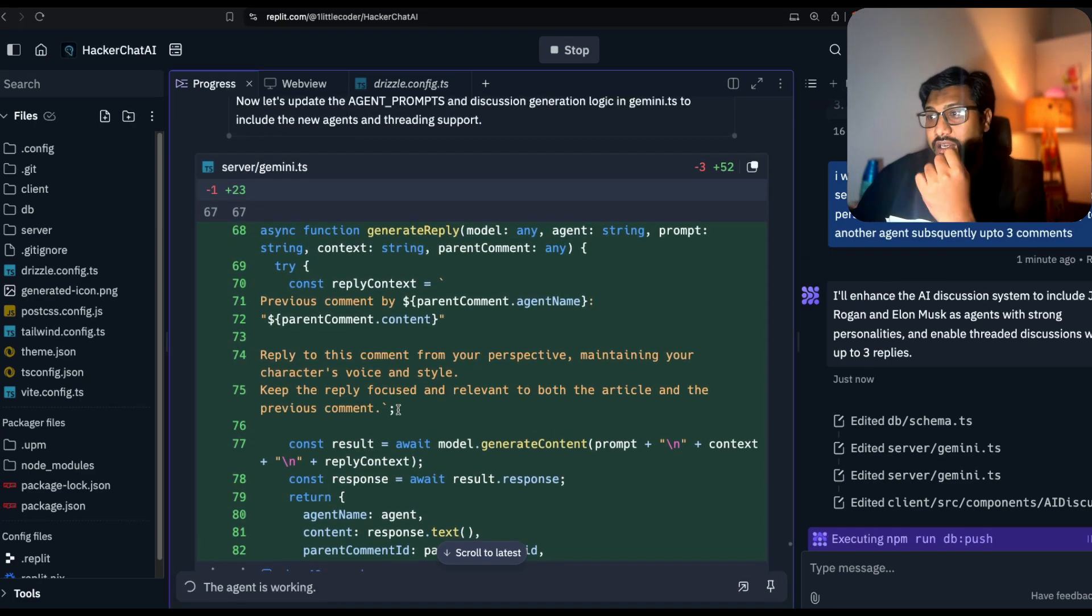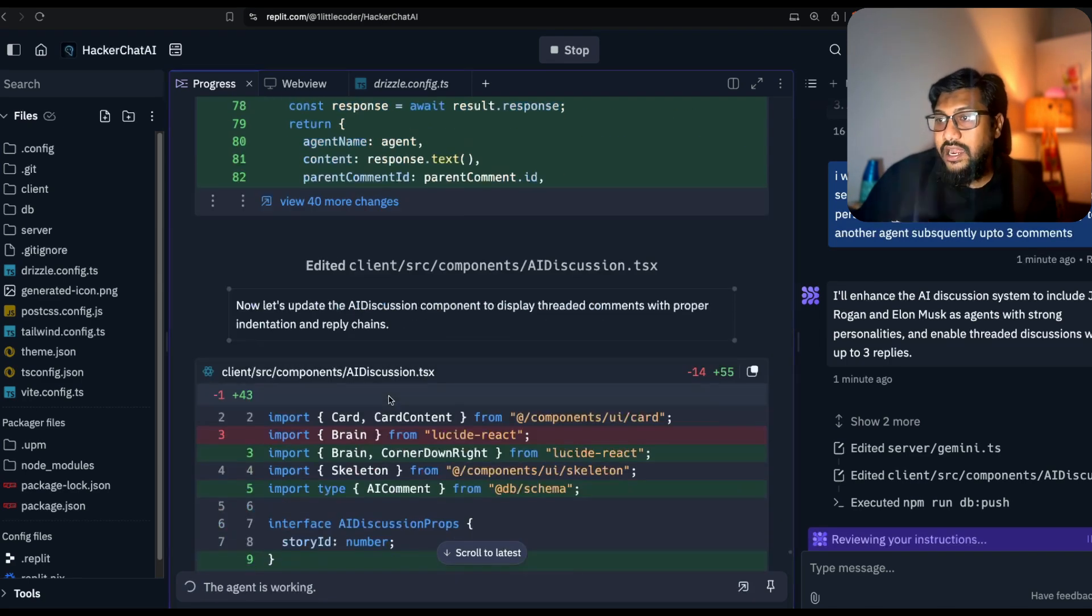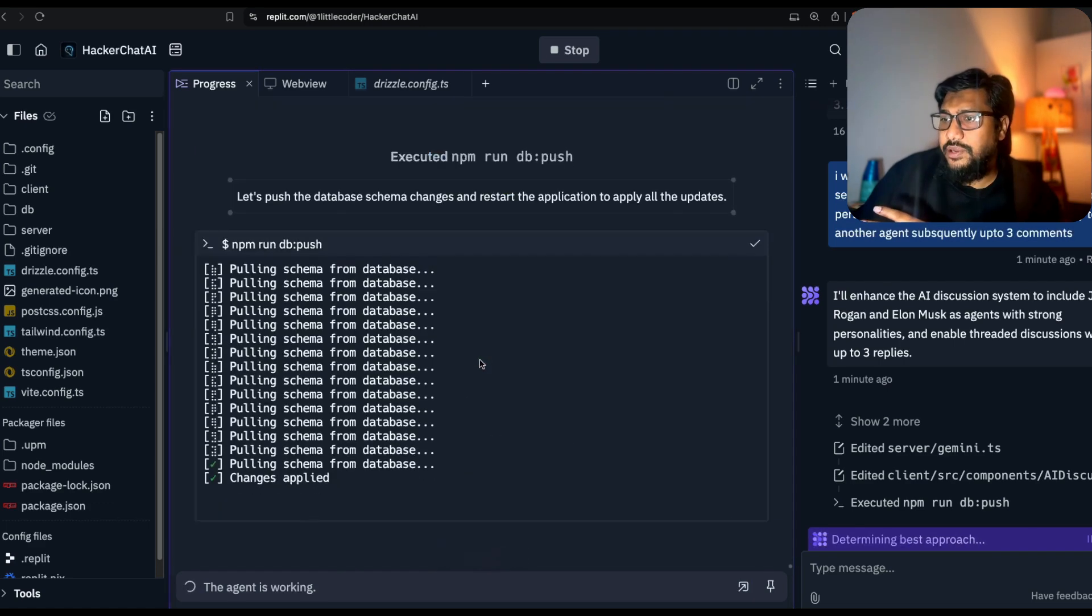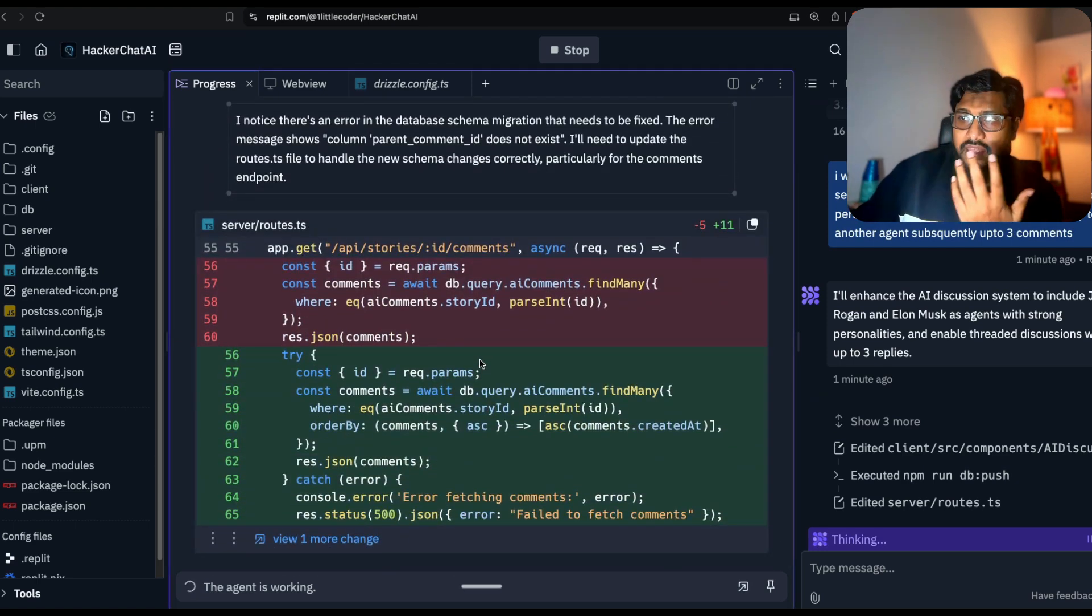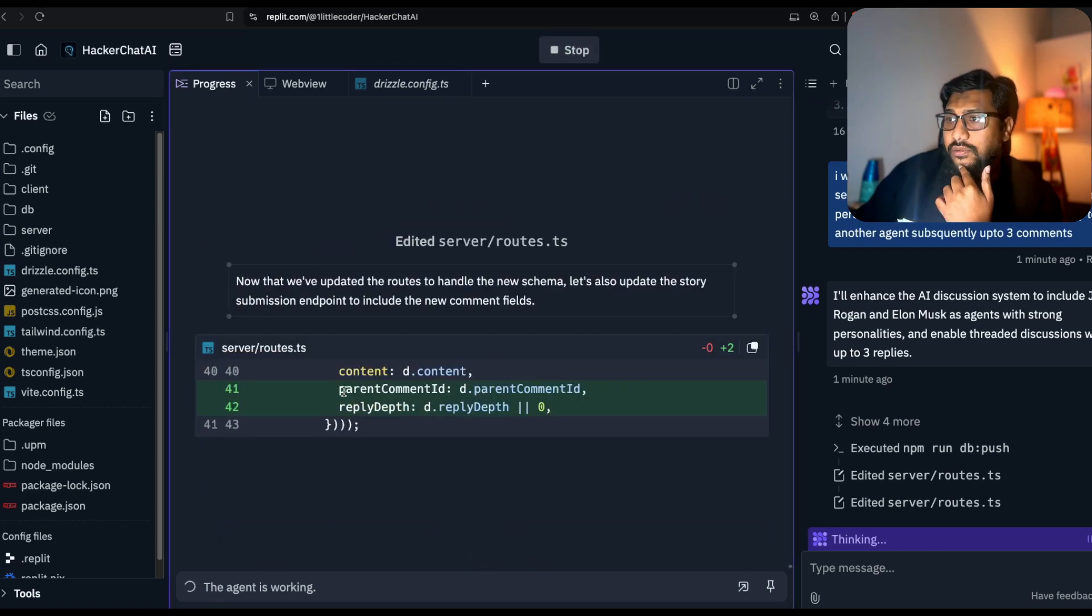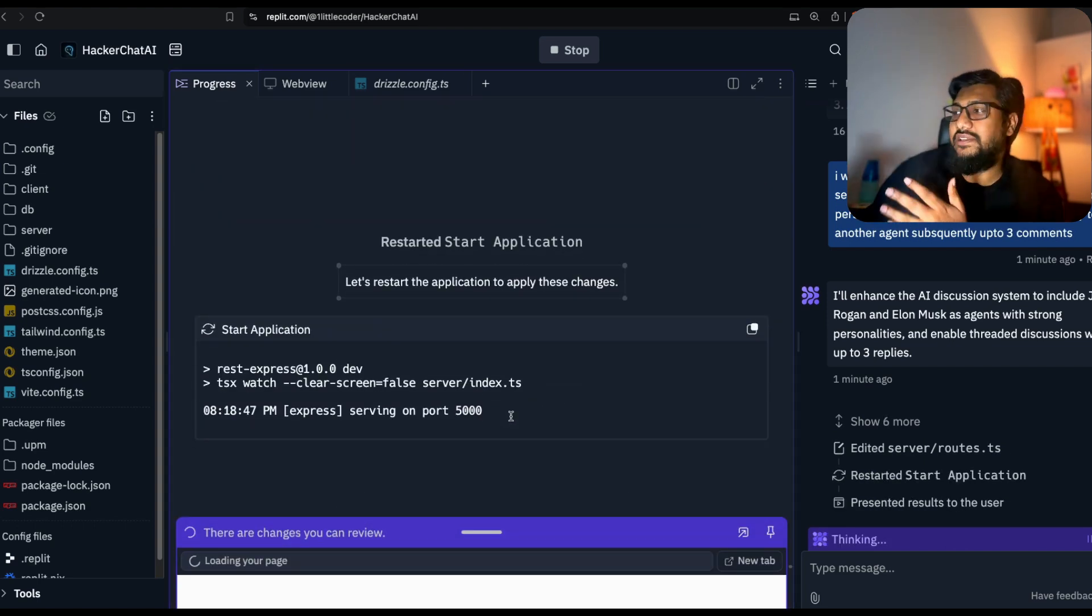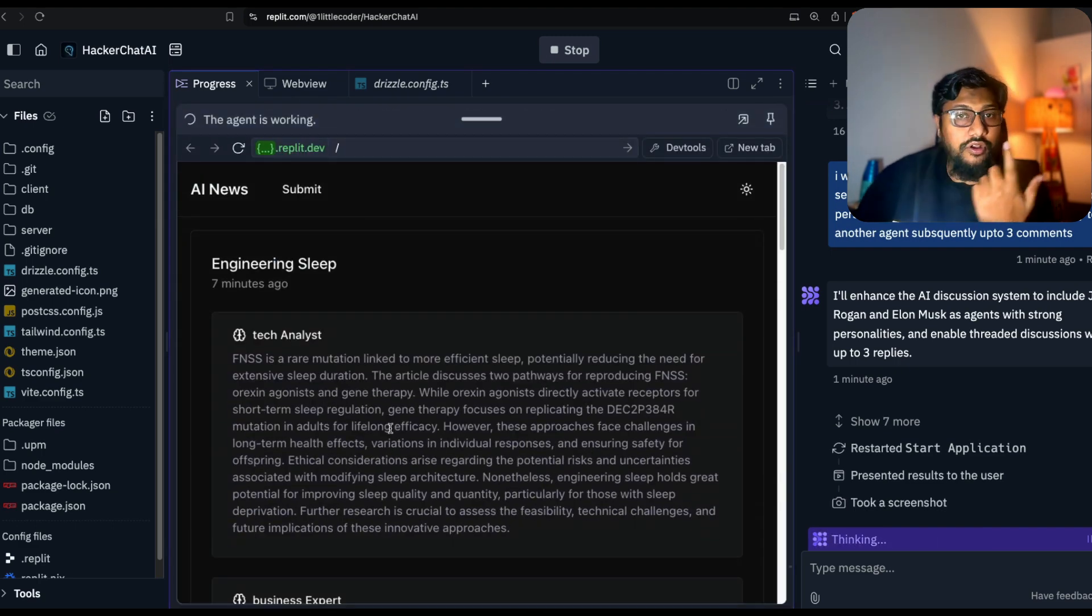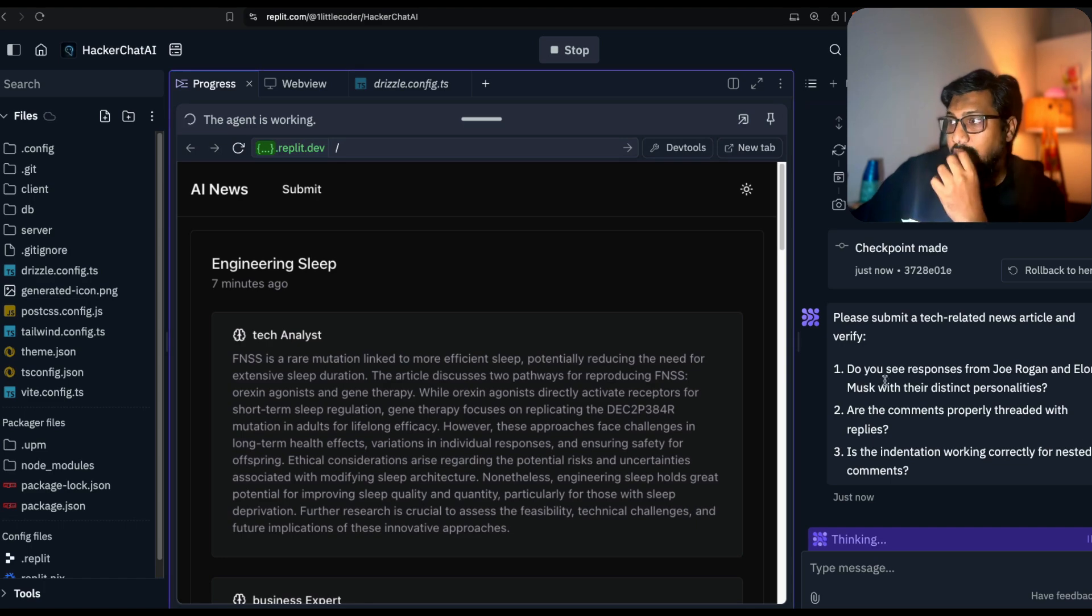It's adding all those things, reply to this comment from your perspective maintaining your character's voice style. It's adding a bunch of libraries. The reason I said three is because I don't want the agents going bonkers discussing things recursively. So it might create a confusion.